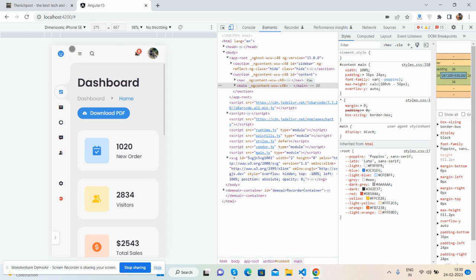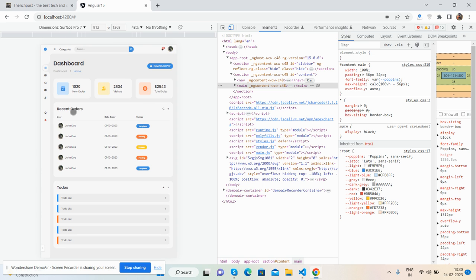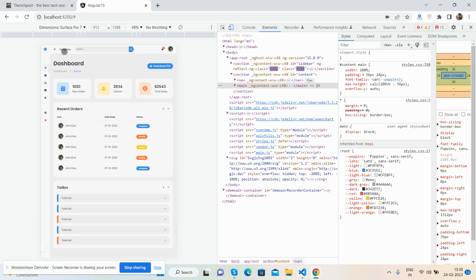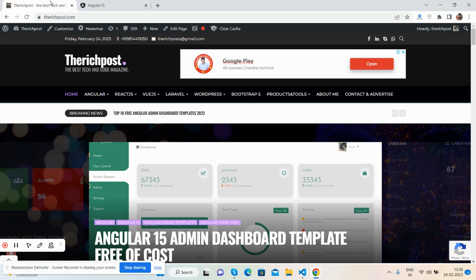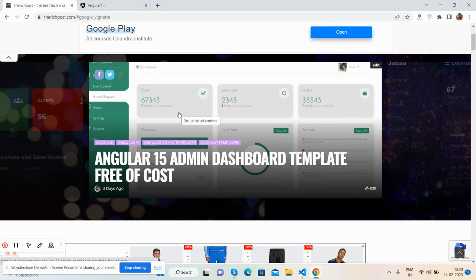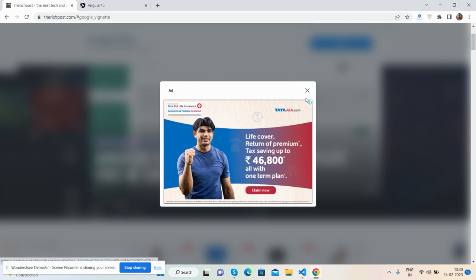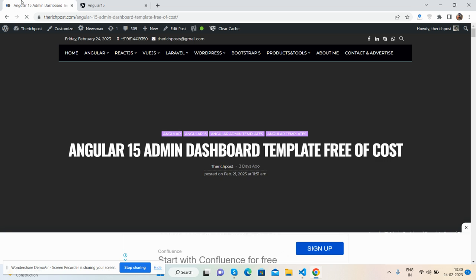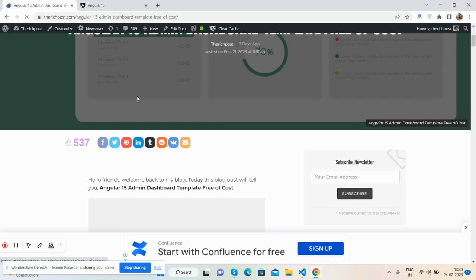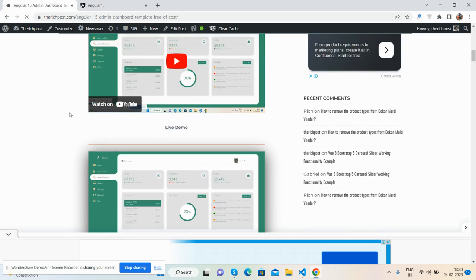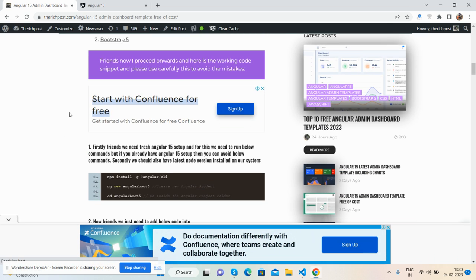And now I will tell you a few things you will need to create your own admin dashboard in Angular latest version. First, you will need the latest Node module.